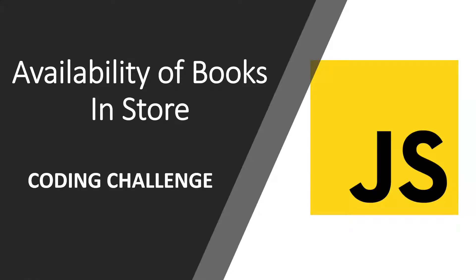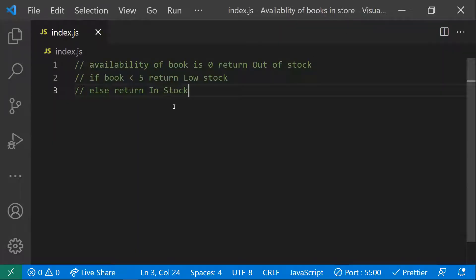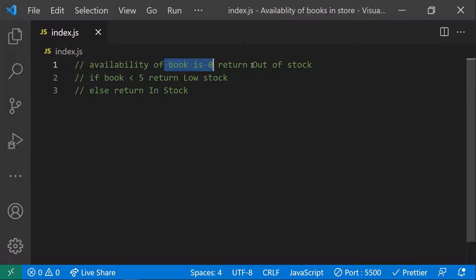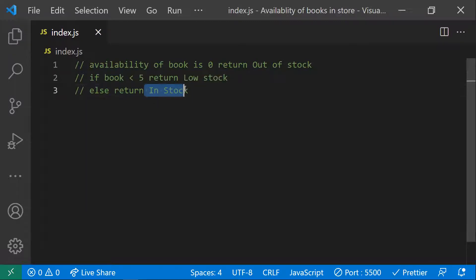Hi all, in this video let's learn about a coding challenge on availability of books in a store. Let's see the problem statement first. In a store, if the number of copies of a book is zero, we need to return 'out of stock'. If the number of copies is less than five, we need to return 'low stock'. If both conditions fail, we return 'in stock'.